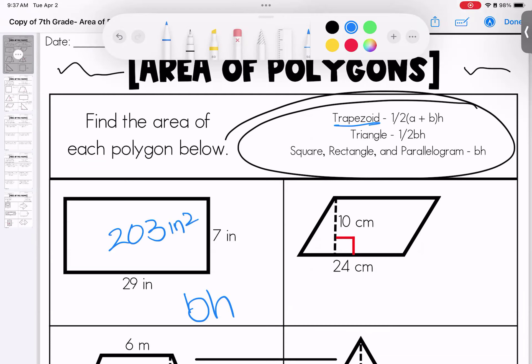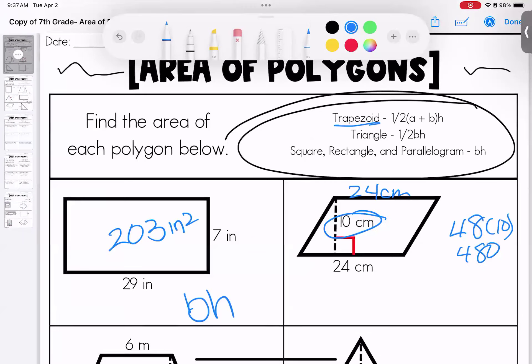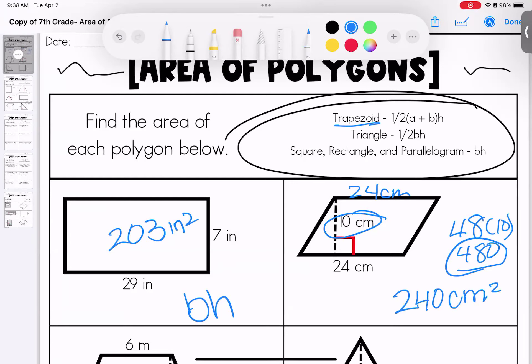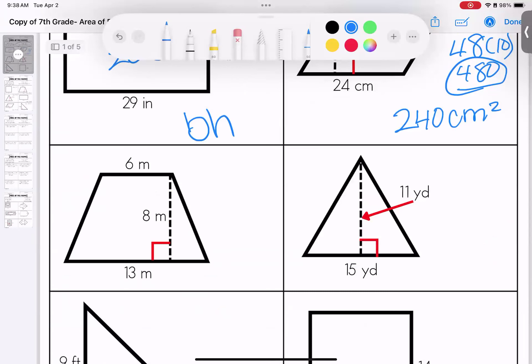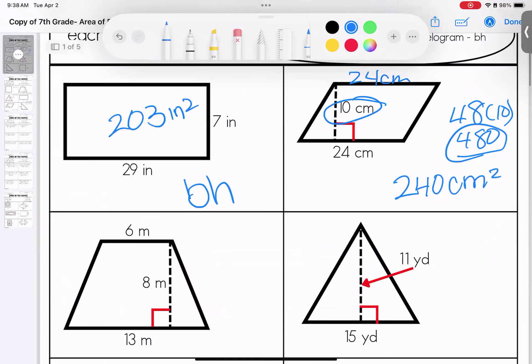Over here is going to be a trapezoid. Both bases are 24 centimeters, so we add them together to get 48 centimeters. We multiply by the height to get 480, then take one half of it — we end up with 240 centimeters squared. Down here is a trapezoid — actually, I'm sorry, this is a parallelogram.